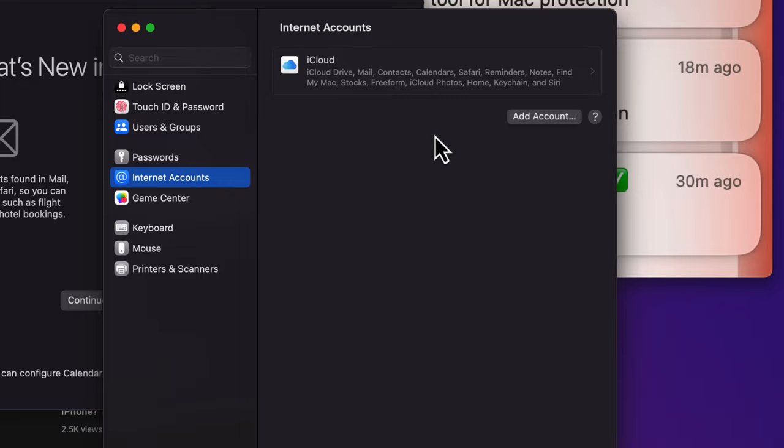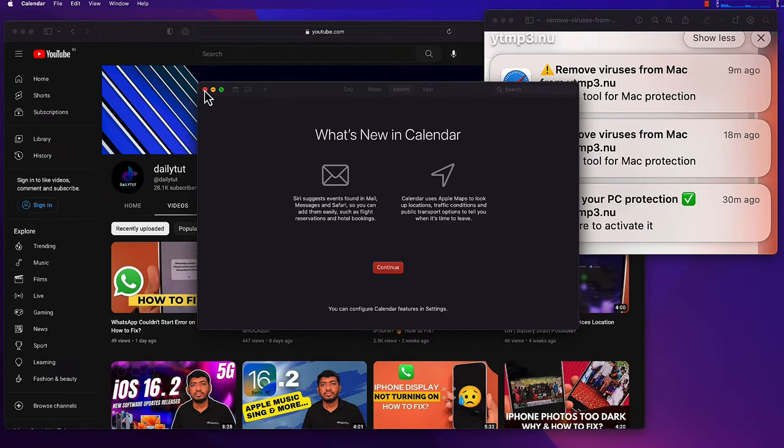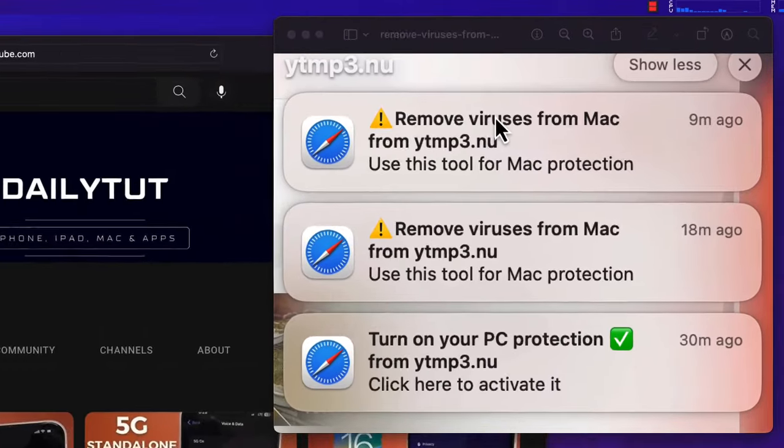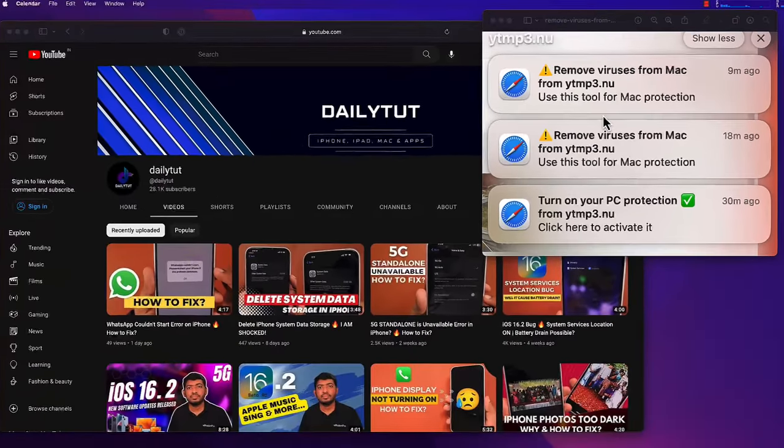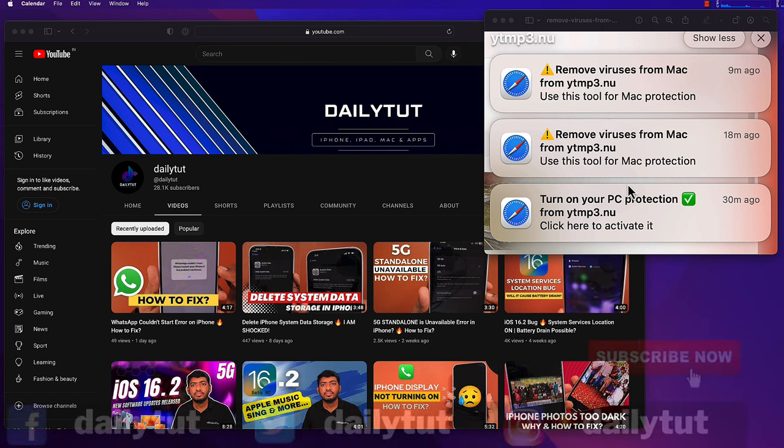That's all, and this clear up will help you to delete and remove viruses from Mac notification. Also, this is how you can do the self-check to remove any similar virus notification infections that you're seeing in your Mac computer.